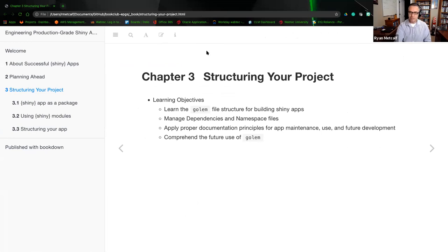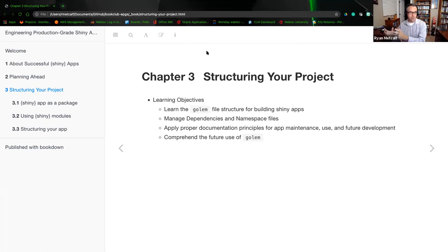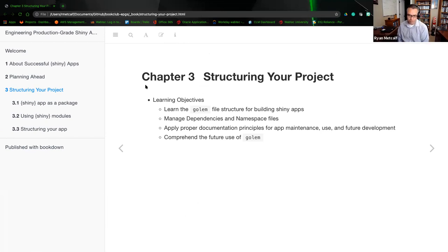We're covering chapter three, which is about structuring your project. Everything in chapter three is related to staging for the use of Golem — it's a comprehension of the Golem package as a whole. The first learning objective is to learn the Golem file structure for building Shiny apps.